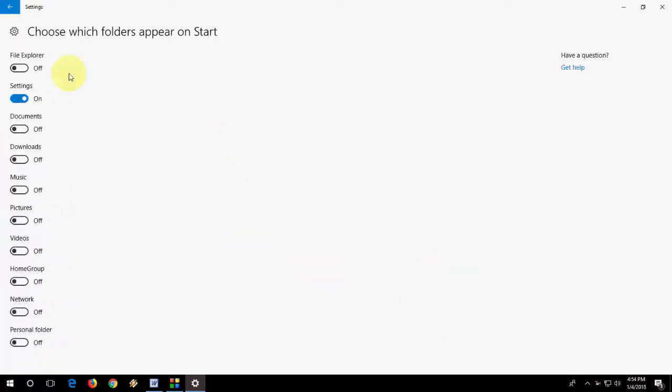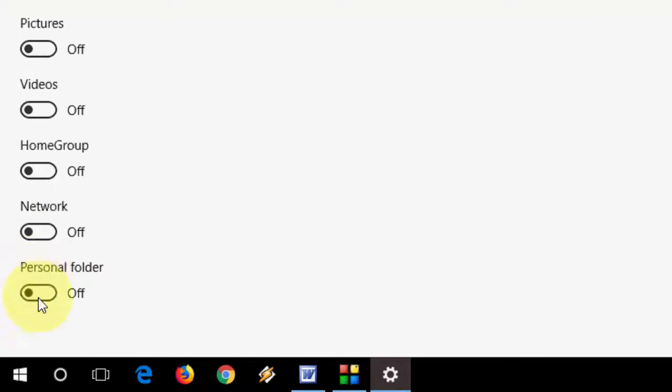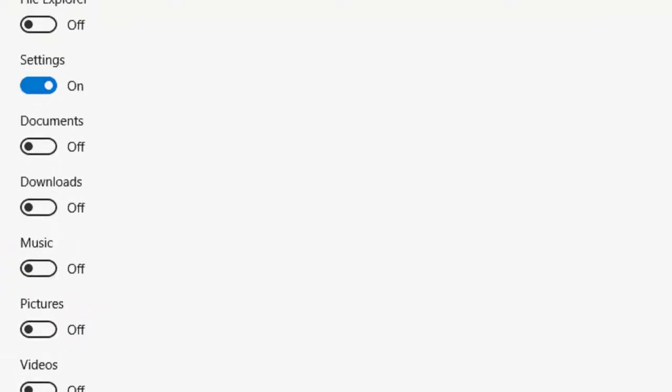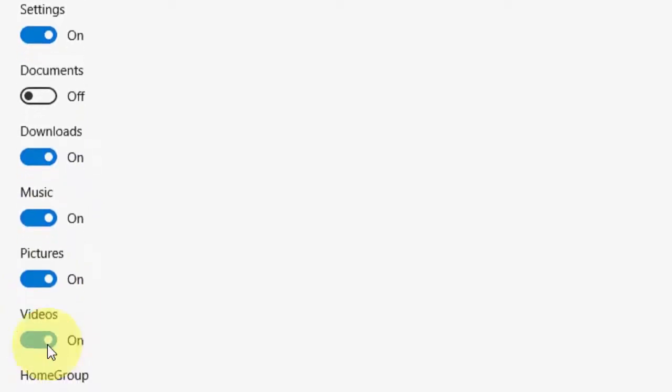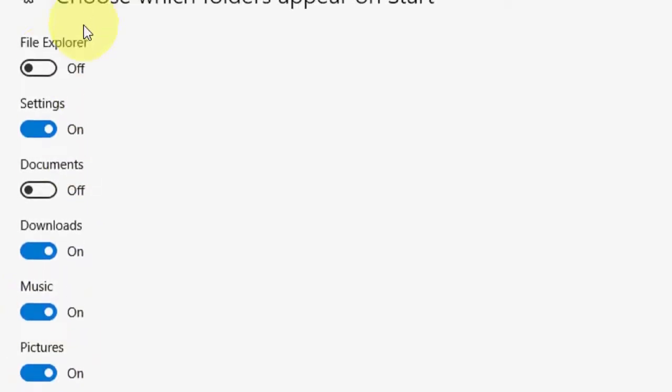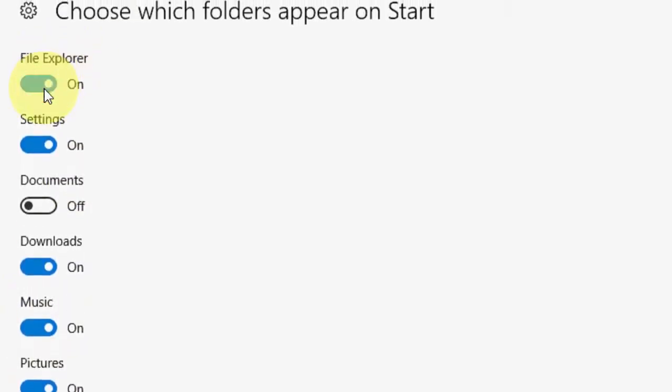Here you get a lot of options like if you want to add the File Explorer, then take the Explorer, Document, Download Folder, Music Folder, Picture Folder, Video Folder, and Network, all these things. So I want to take the Download Folder because it's regularly used. Music, Pictures, Videos, and Explorer. Okay, done.